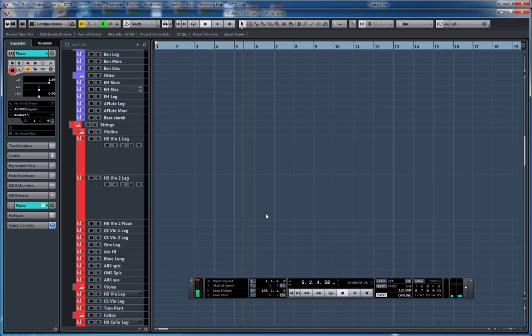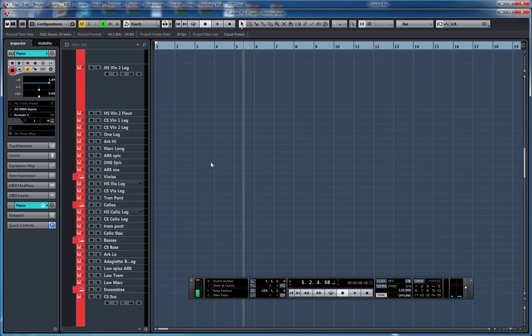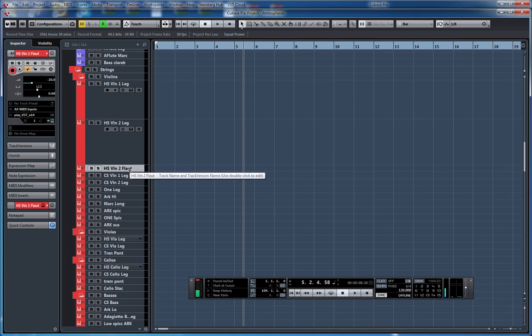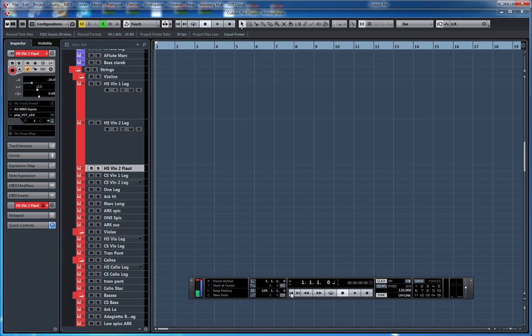Another thing that I like to do to create a nice atmosphere is to take some soft strings like this, also creating a kind of pedal note. So let me just record that.